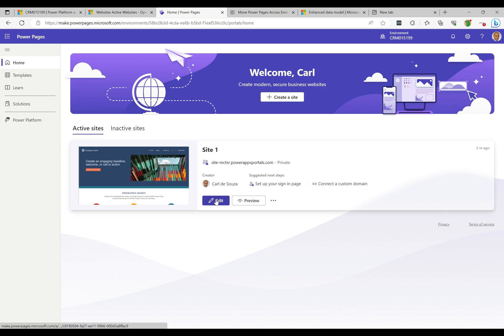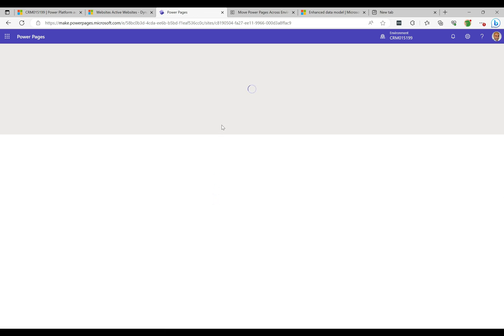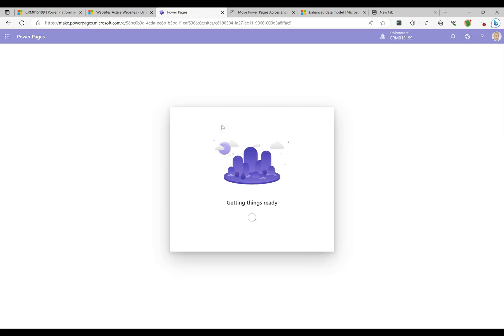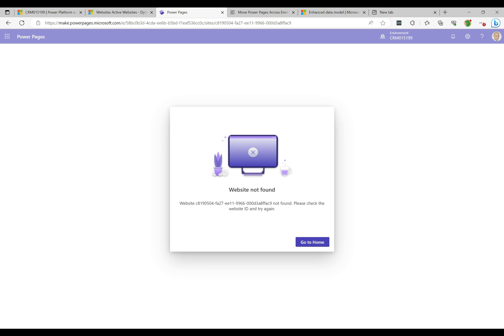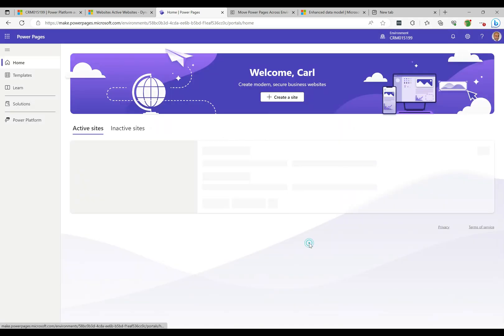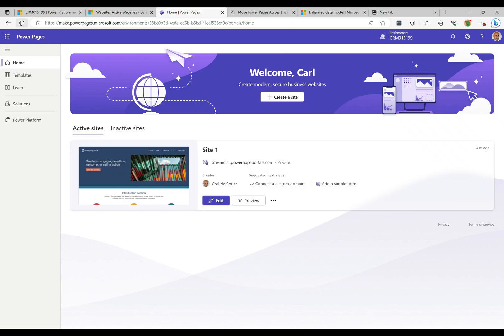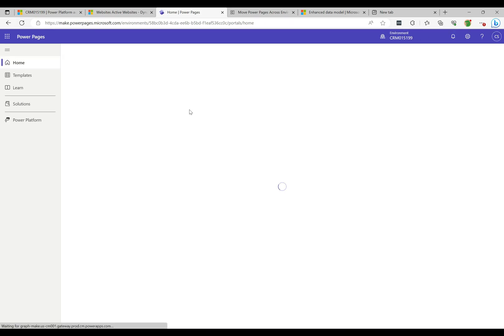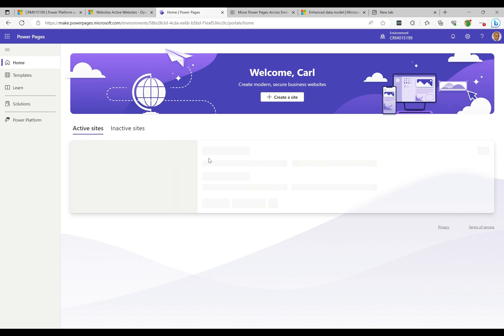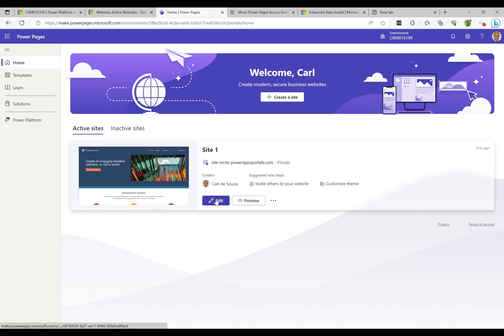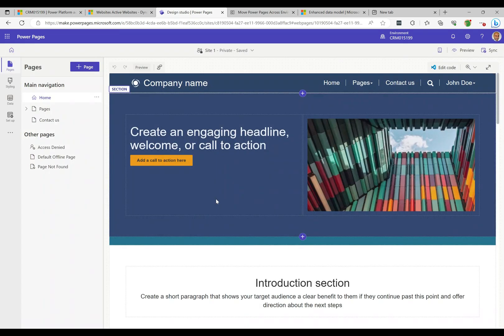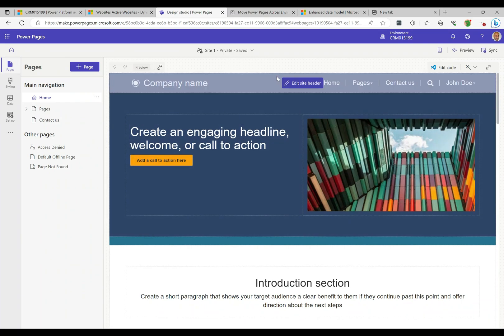Let's go back over to our Power Pages site — it's been created now and really didn't take very long. I'm going to click Edit and jump into the maker designer. Sometimes you get a 'Website Not Found' message. What you want to do is click 'Go Home,' give it a refresh, and most of the time that makes it figure itself out so you can go in and edit the site.